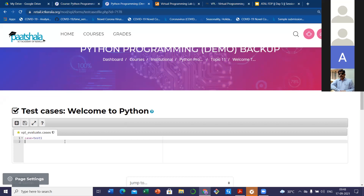For that again you have to go to the page settings. There is an option called 'test case.' There is a format for writing the test cases — we have to write: case = test1. You can give any name. This is the first case we are writing. For every case, the keyword starting should be 'case.' You can write multiple cases, but every case should start with the keyword 'case.' And you can specify what is the input and what is the corresponding output.